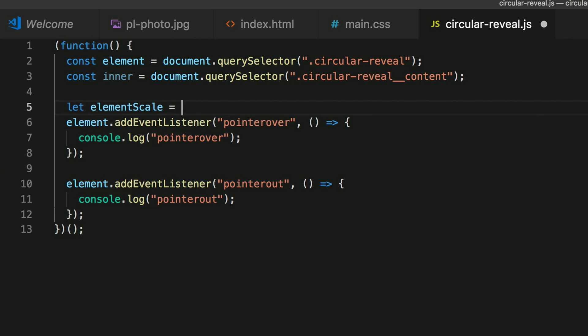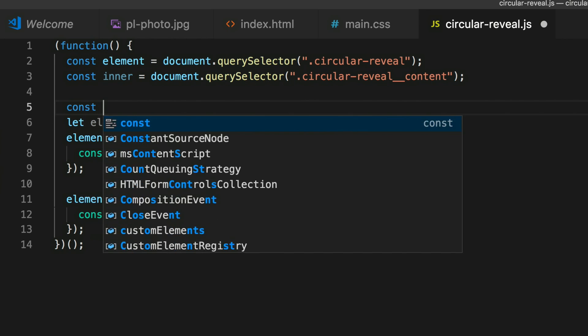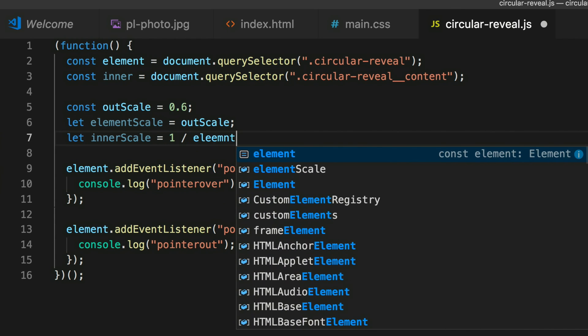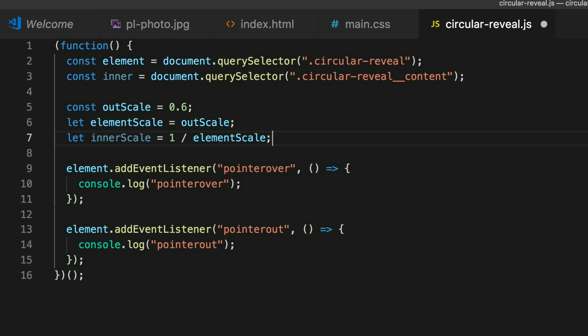Now we want to do the animation. What I suggest with these kinds of animations is a fairly straightforward dynamic animation where you ease on the fly. We need to set up a few values: let elementScale = 0.6, const outScale = 0.6, and then let innerScale = 1 / elementScale — always the inverse. This is how we offset the inner element against the outer.